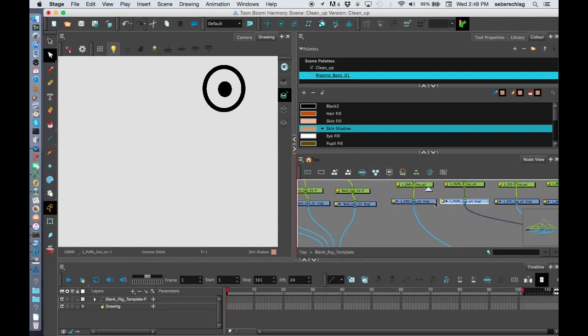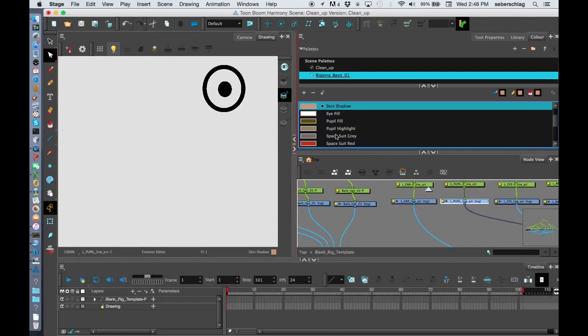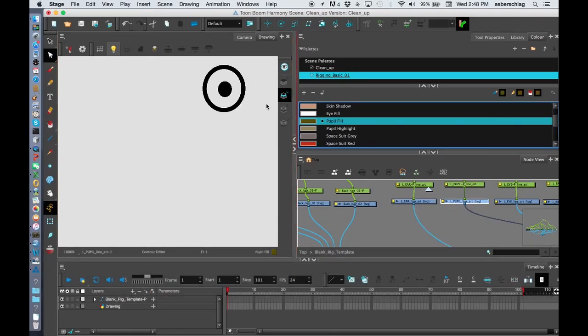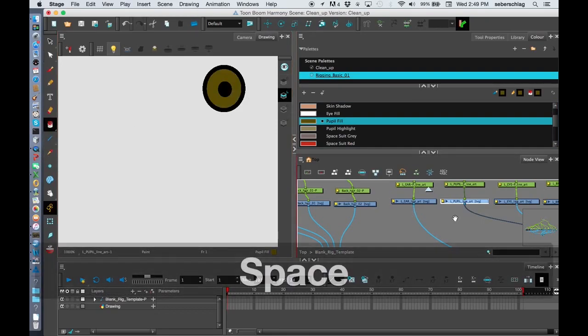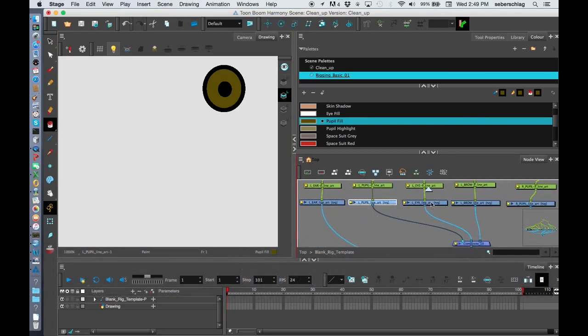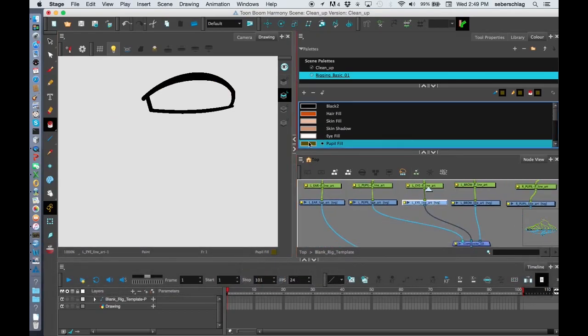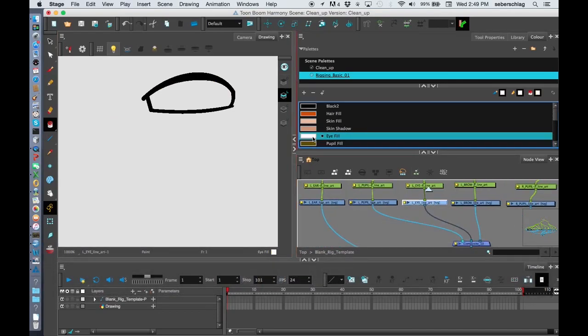Go to my pupil. I paint it. And again, I'll just get them on my paint bucket. My left eye. I know I need it to be eye fill.